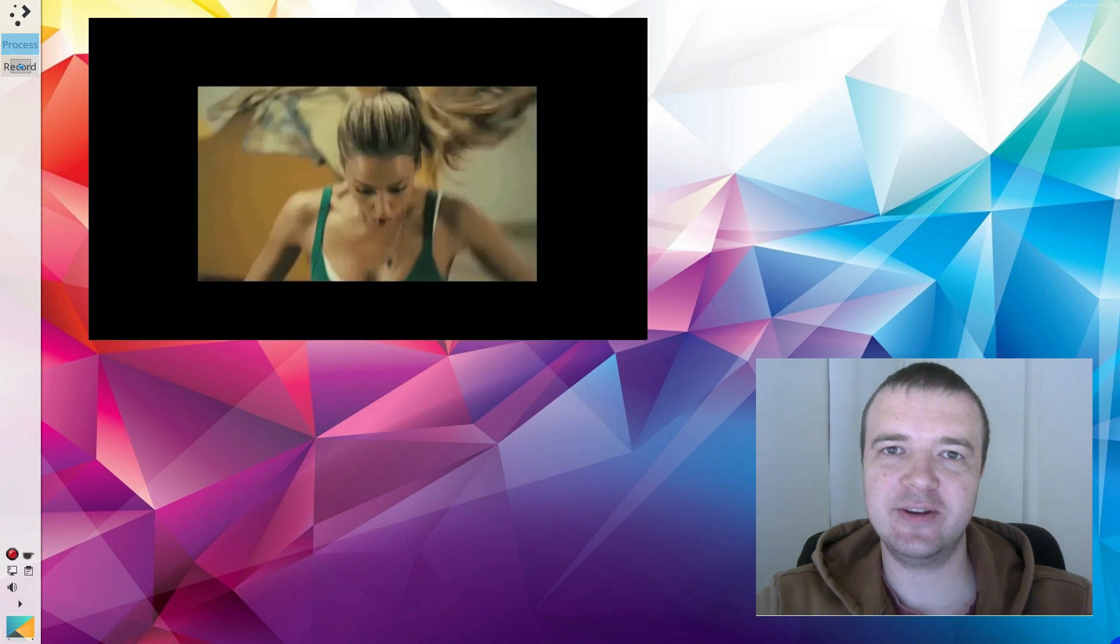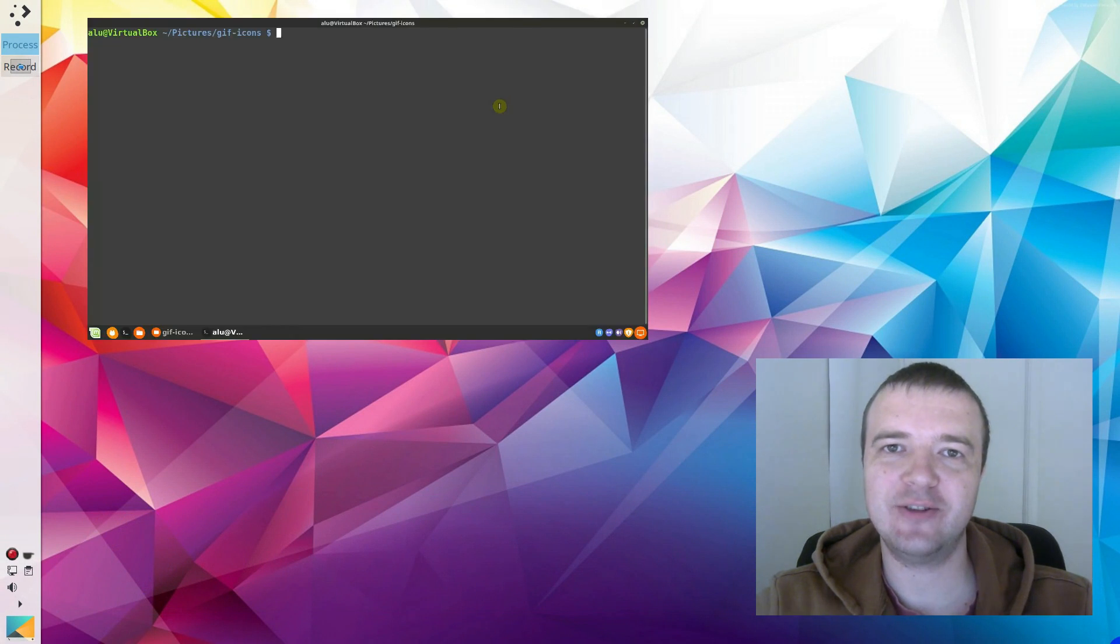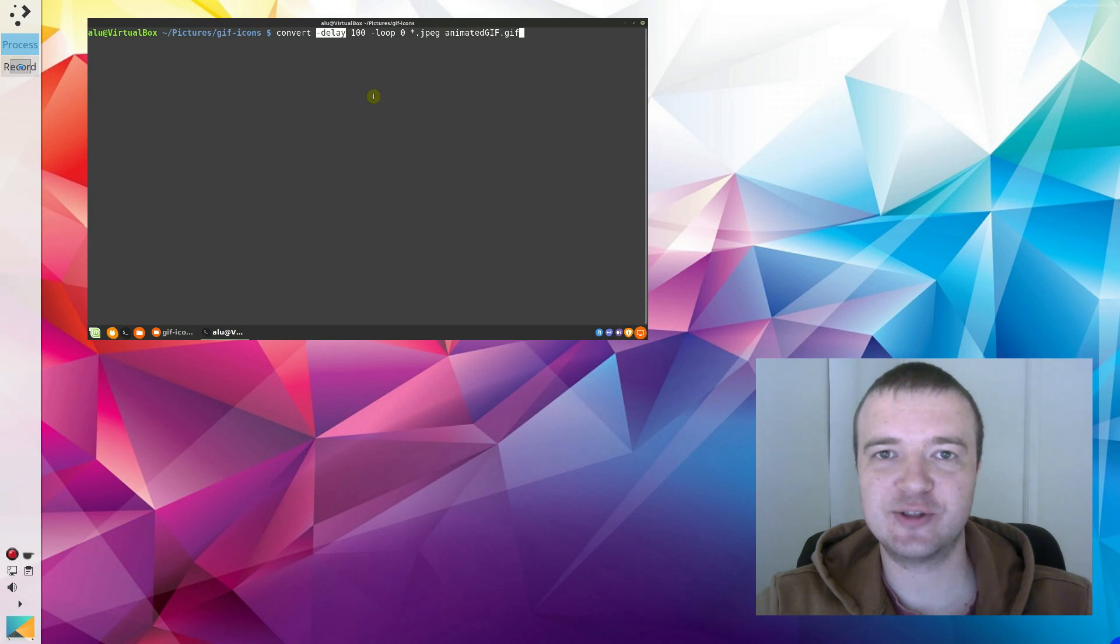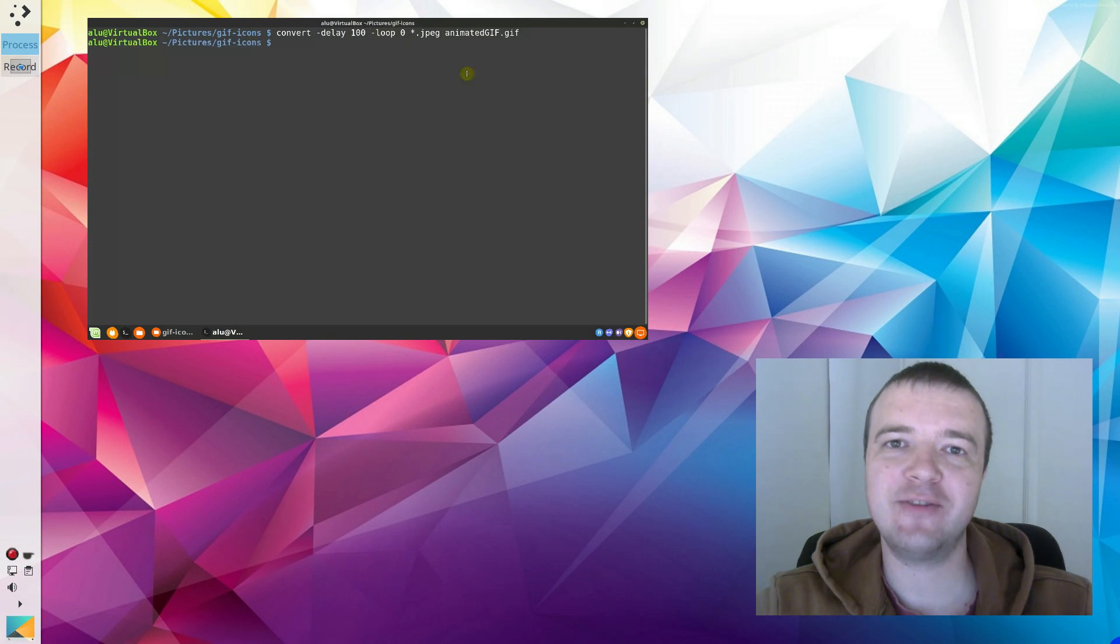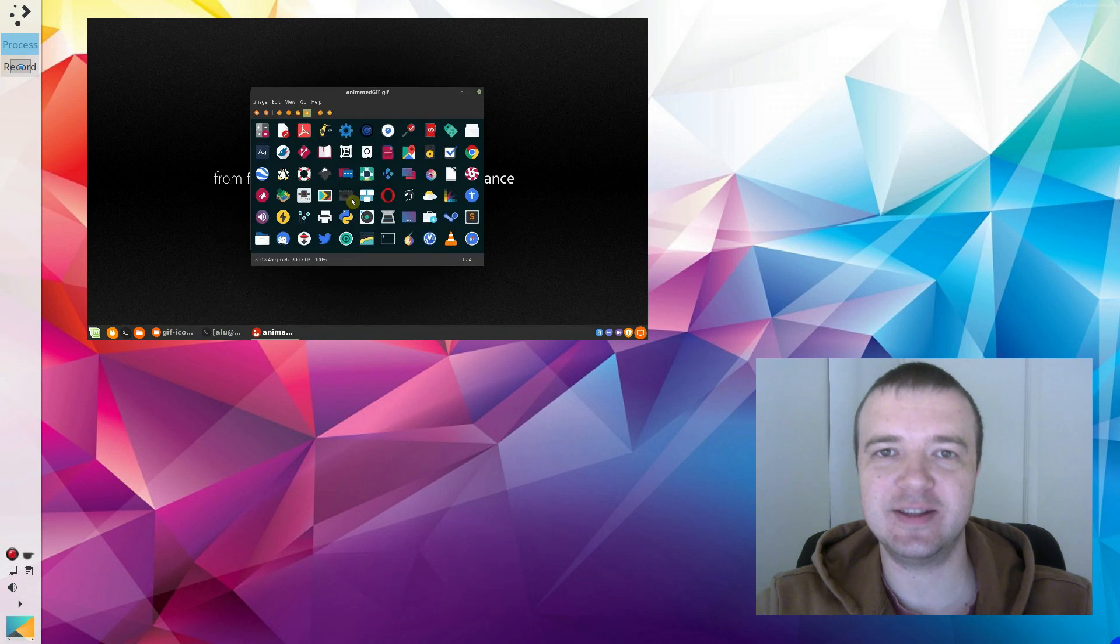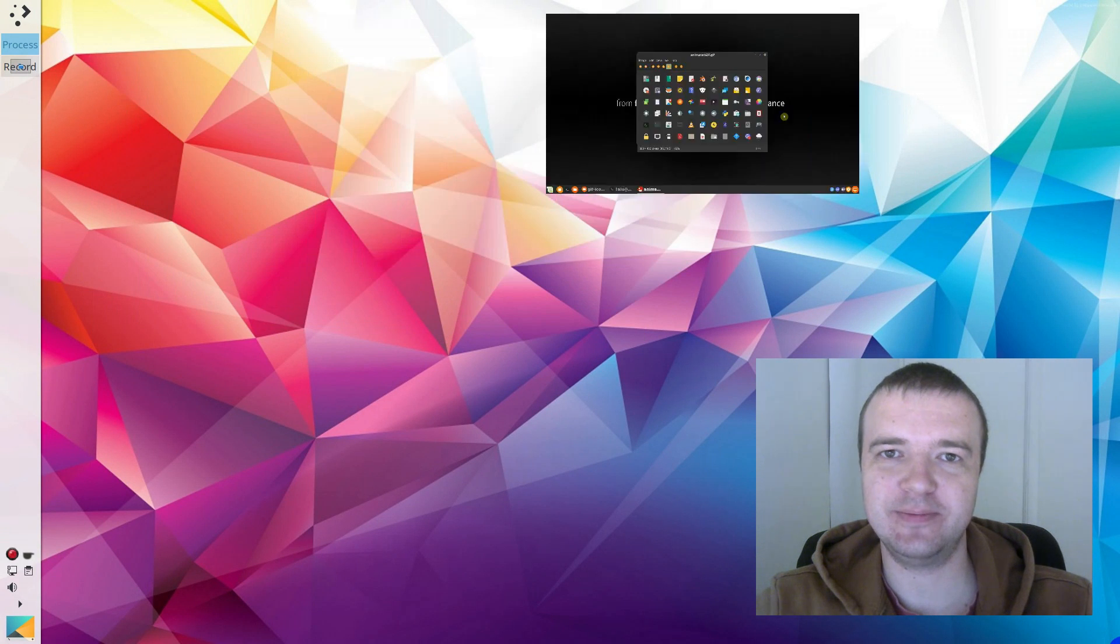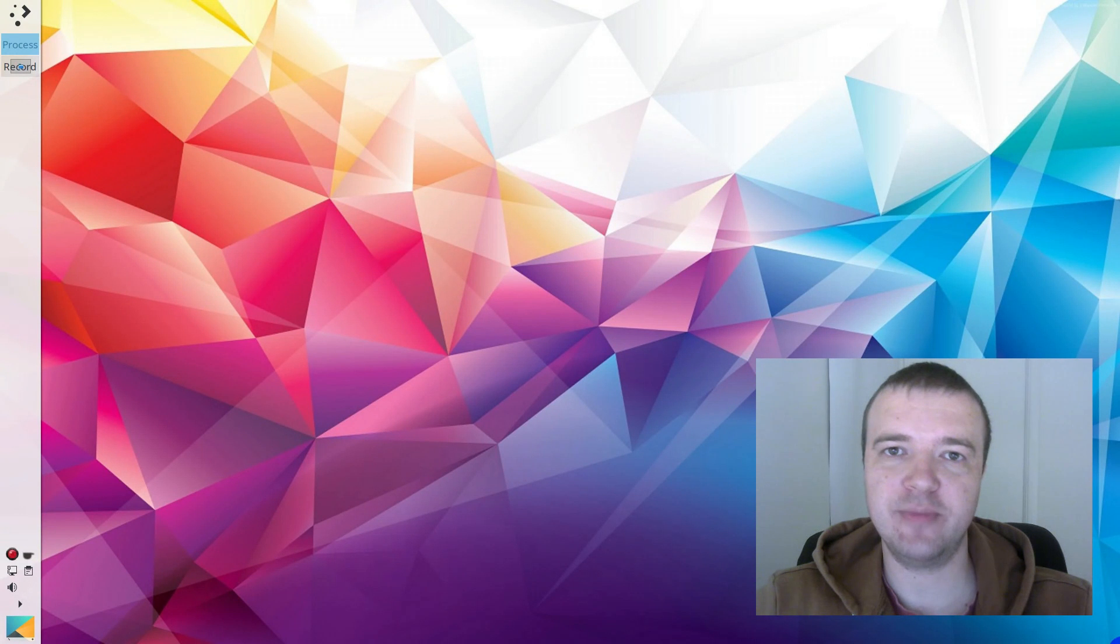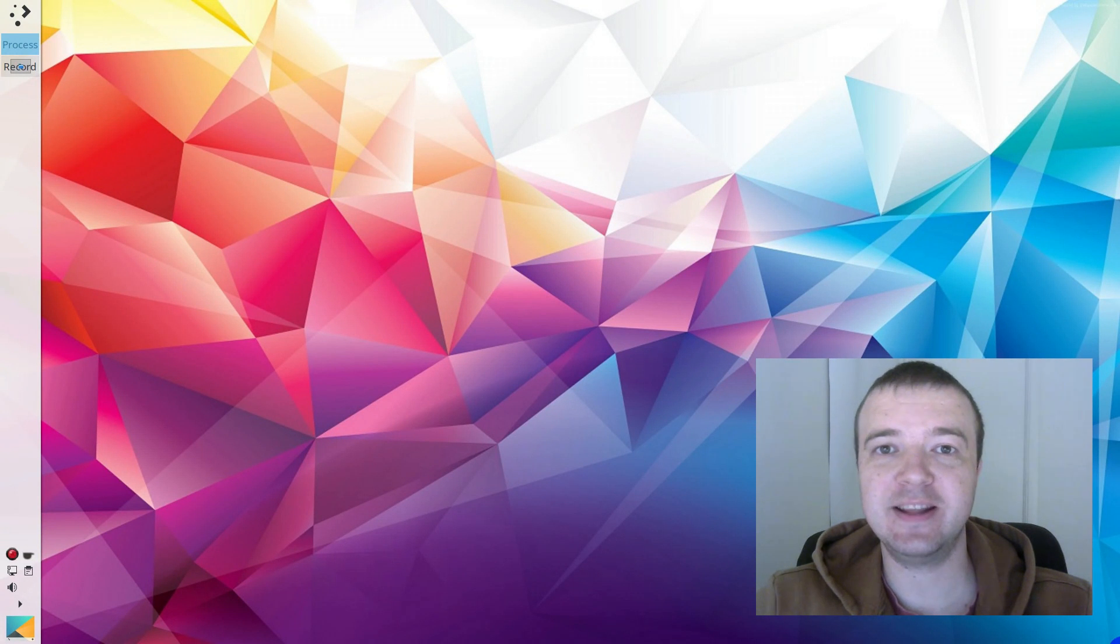In the previous video, you have learned how to make a GIF animation from images with the Linux command line. If you have not watched that video, I leave the link in the description. Using the command line is a very fast way to make a GIF, but the command line is not for everyone.